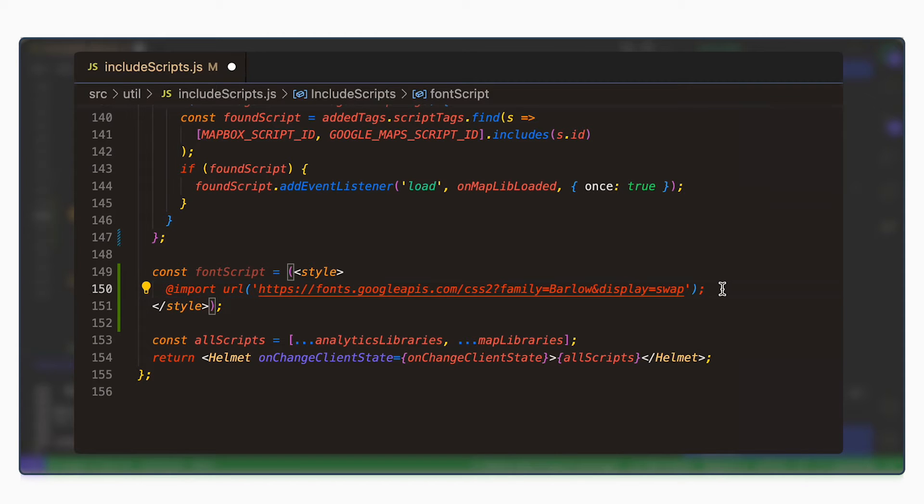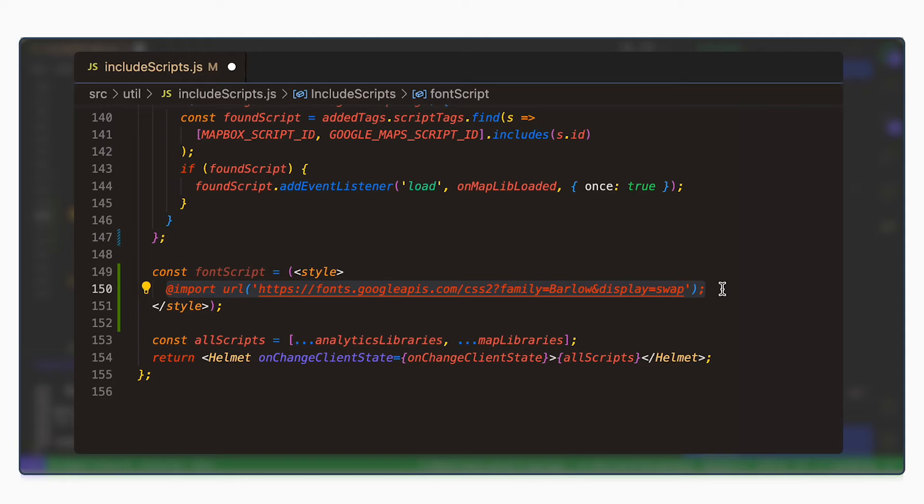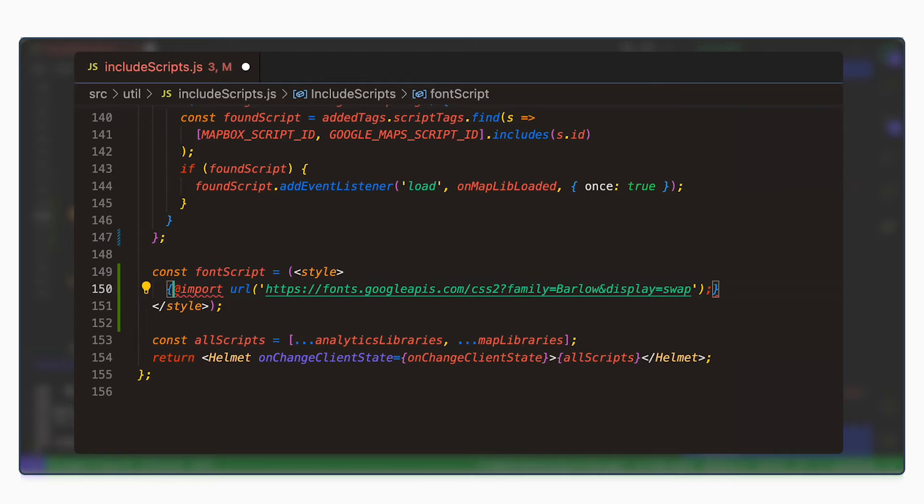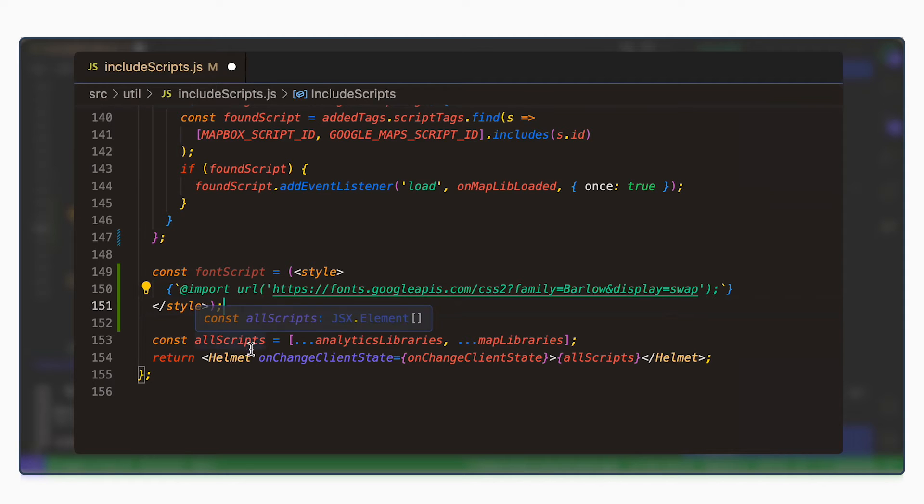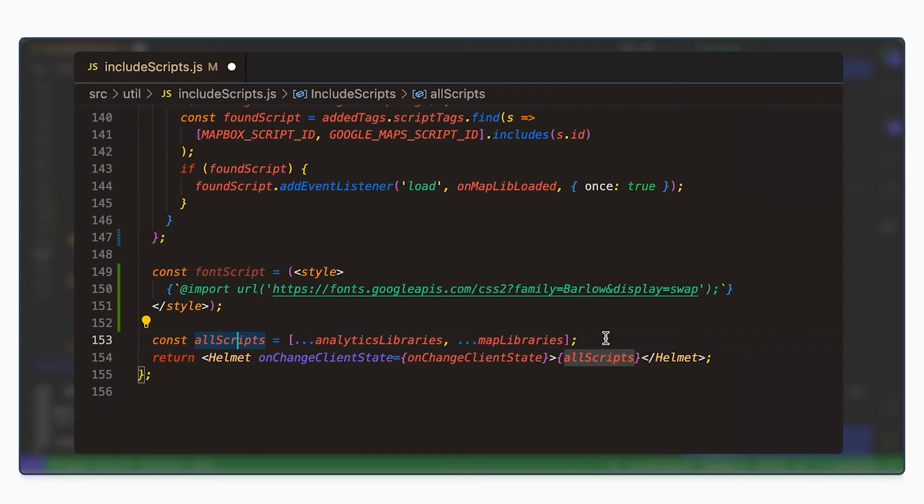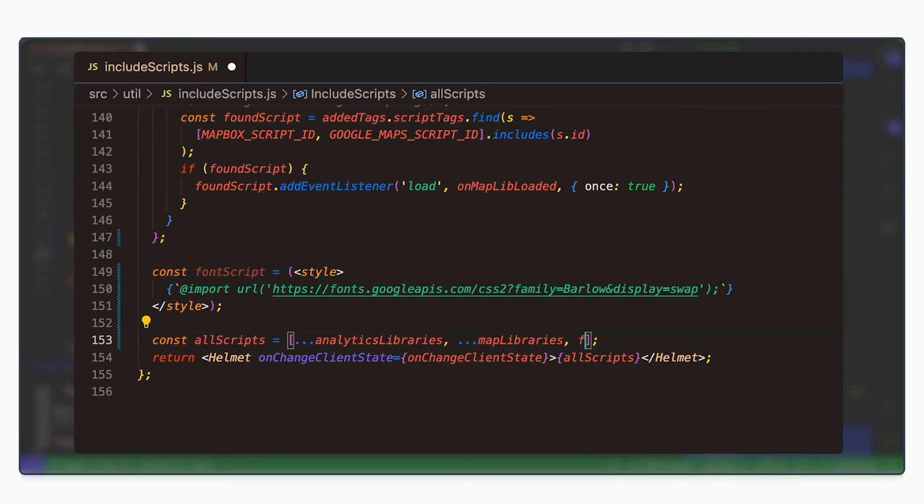Now to use this, we will still need to wrap the part within the style tags. We will need to wrap it with curly braces and backticks. You can copy this whole snippet from the video description. Finally, in this file, we'll still need to include this. So this all scripts array is where we want to add our font script. So add a comma next to the final one and then just include the font script. Remember to save.